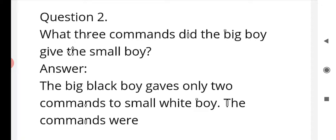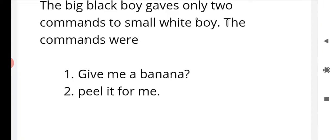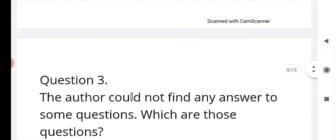Question number two: what three commands did the big boy give the small boy? The answer is: the big black boy gave only two commands to the small white boy. The first command was 'give me a banana' and the second command was 'peel it for me.' These are the two commands given by the black boy.